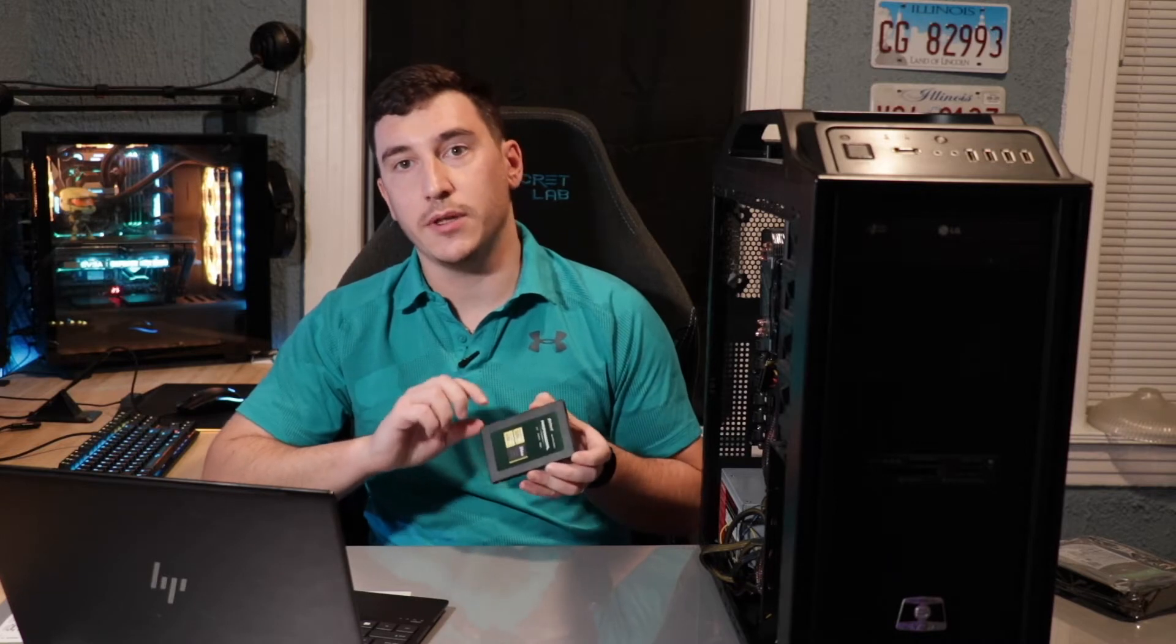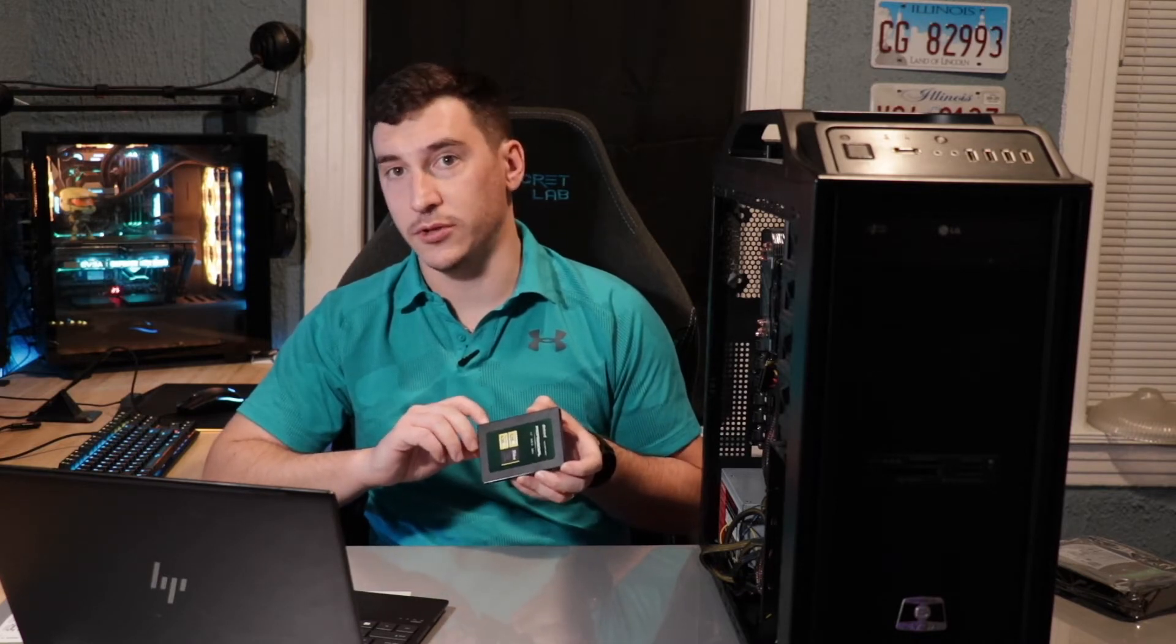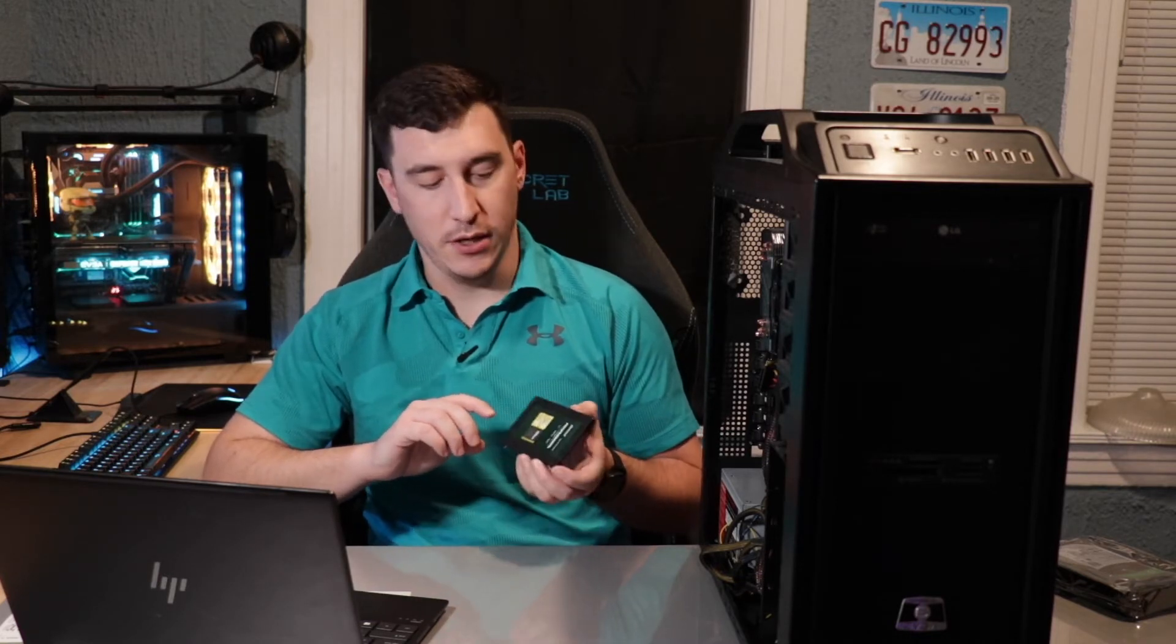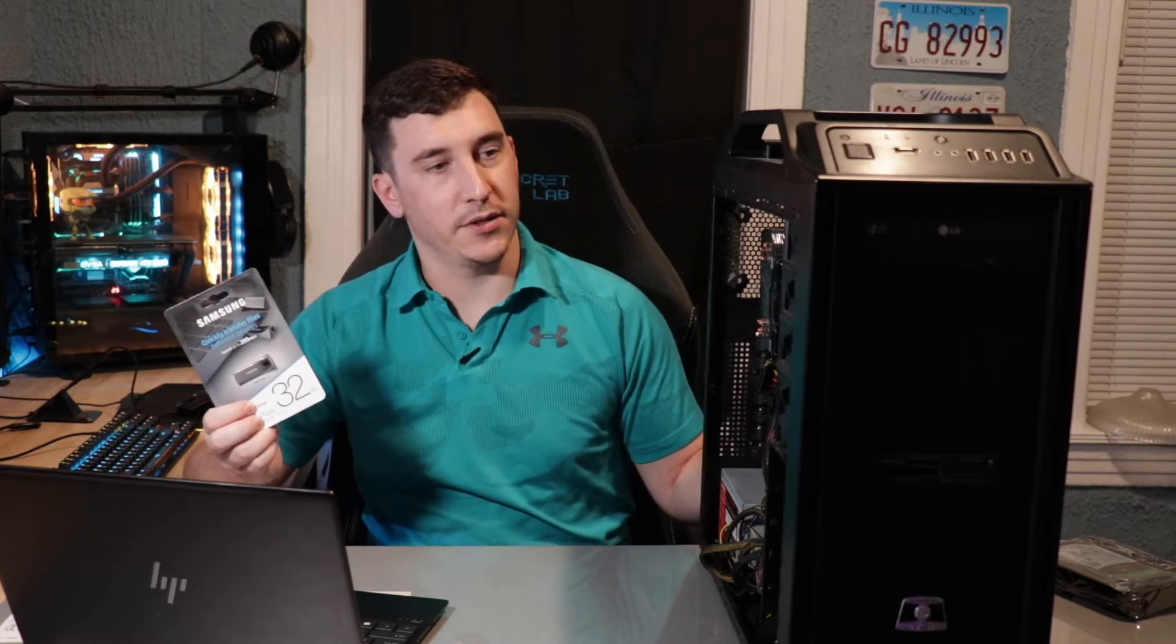So if you need something quick and cheap for an SSD storage, maybe for just games or something, these Inland Professional drives I highly recommend. And then last but not least, we will need a jump drive. And this is going to run the Unraid system that's going to be used to power up this entire PC.